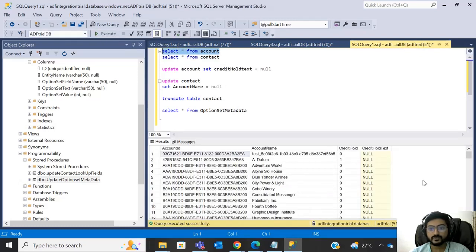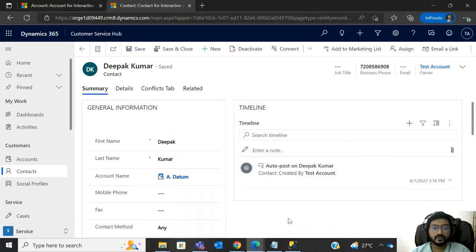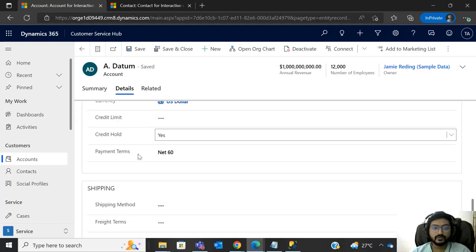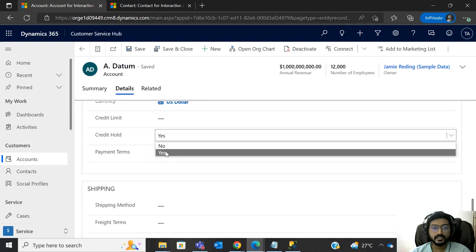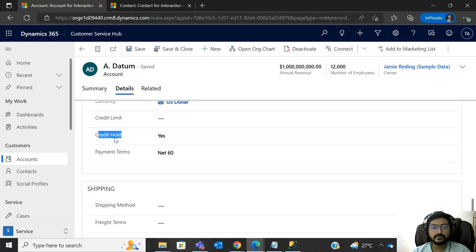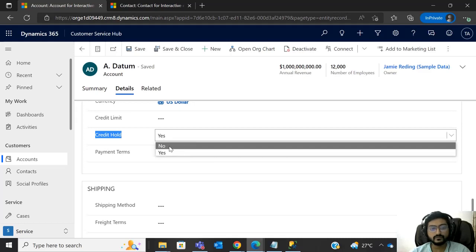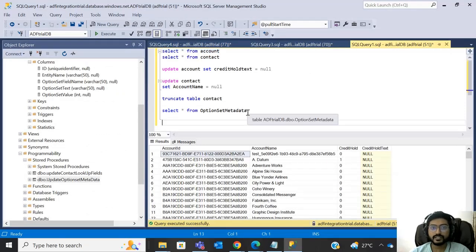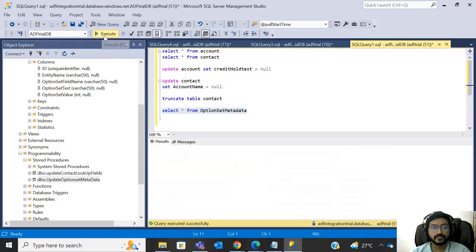Since we are not getting the text value from the account entity, the approach is to create an option set metadata table in SQL. We will store the value text and numeric value of the option set field inside that table. For example, we create a table called 'option_set_metadata' with a column for the option set field. For 'credit hold', Yes will be stored as one and No as zero. I have already created this table, so if I run this query you will be able to understand easily.